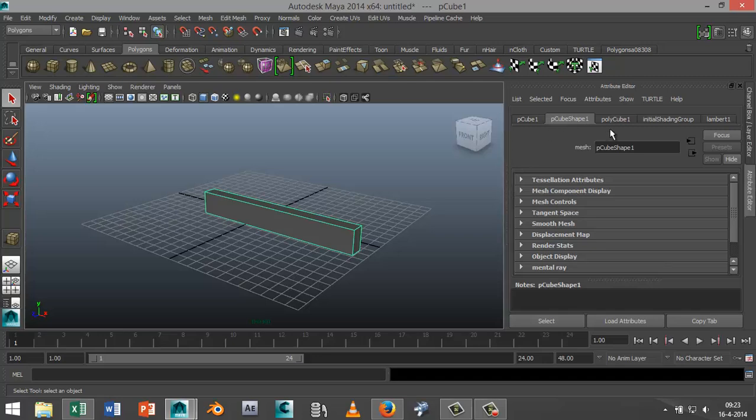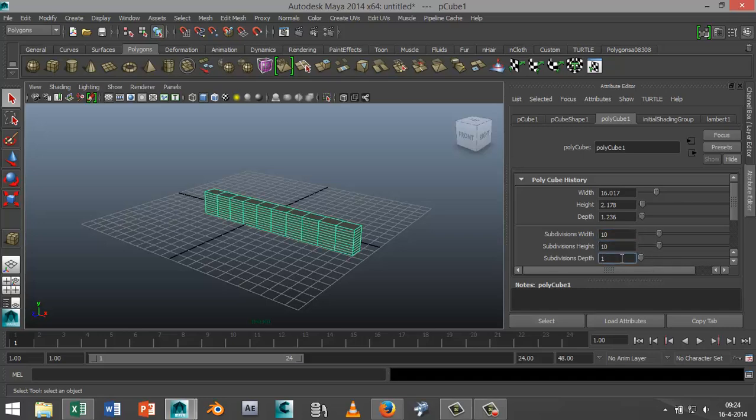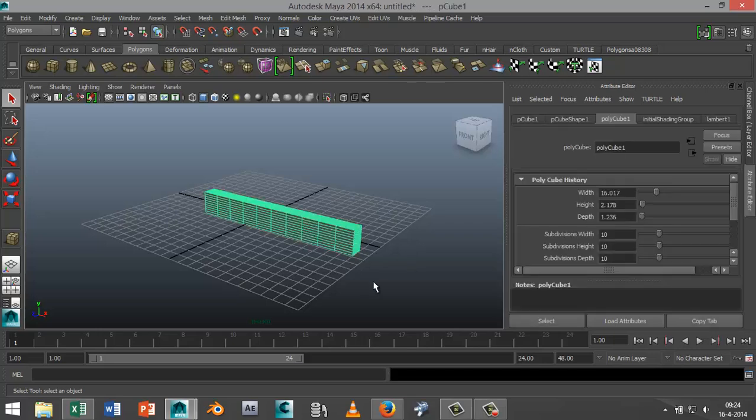Once we've created this cube, we're going to go into the properties in the attribute editor. If that doesn't come up, select the object and hit Ctrl+A. We're going to bump this up to 10, 10, and 10.